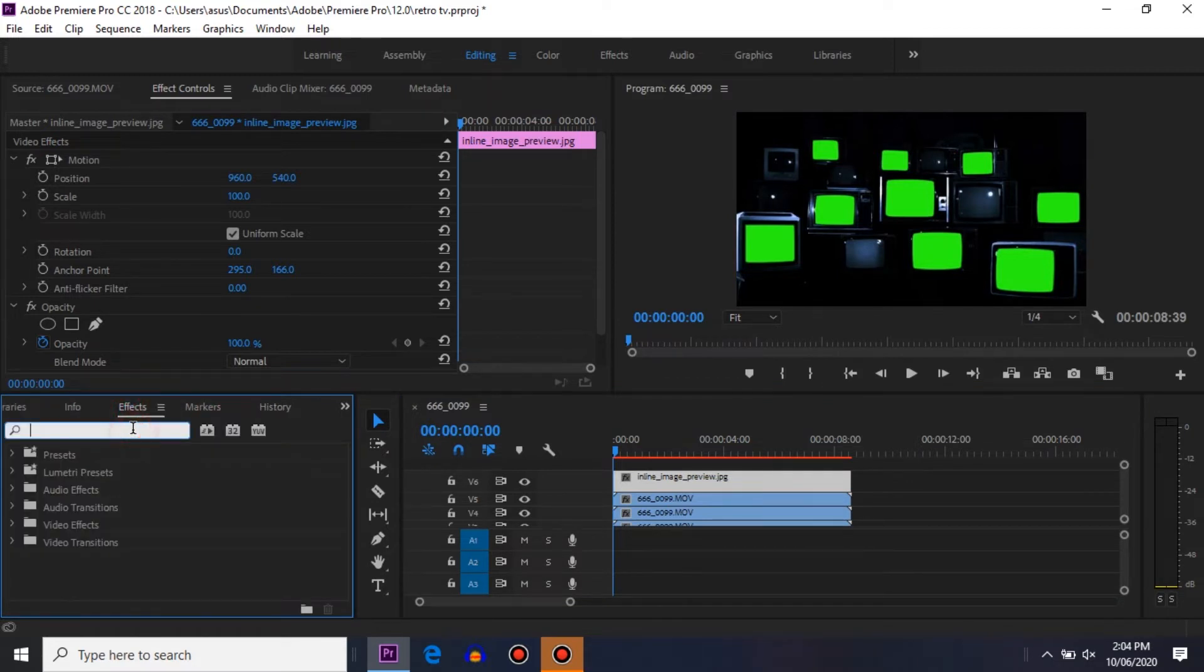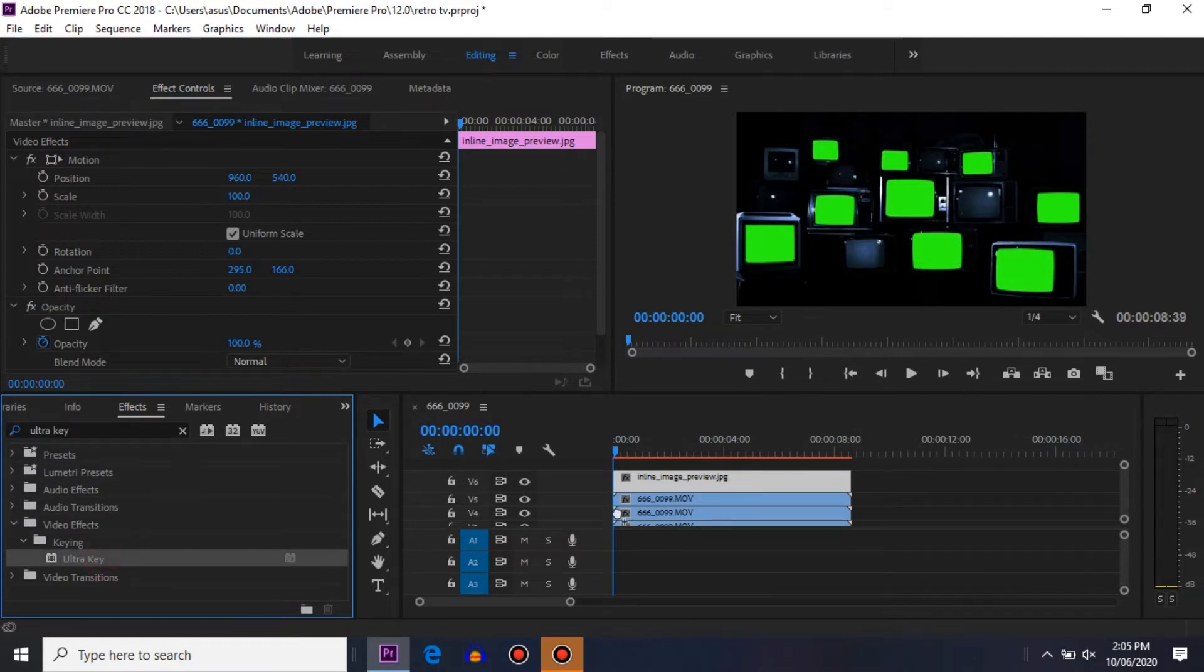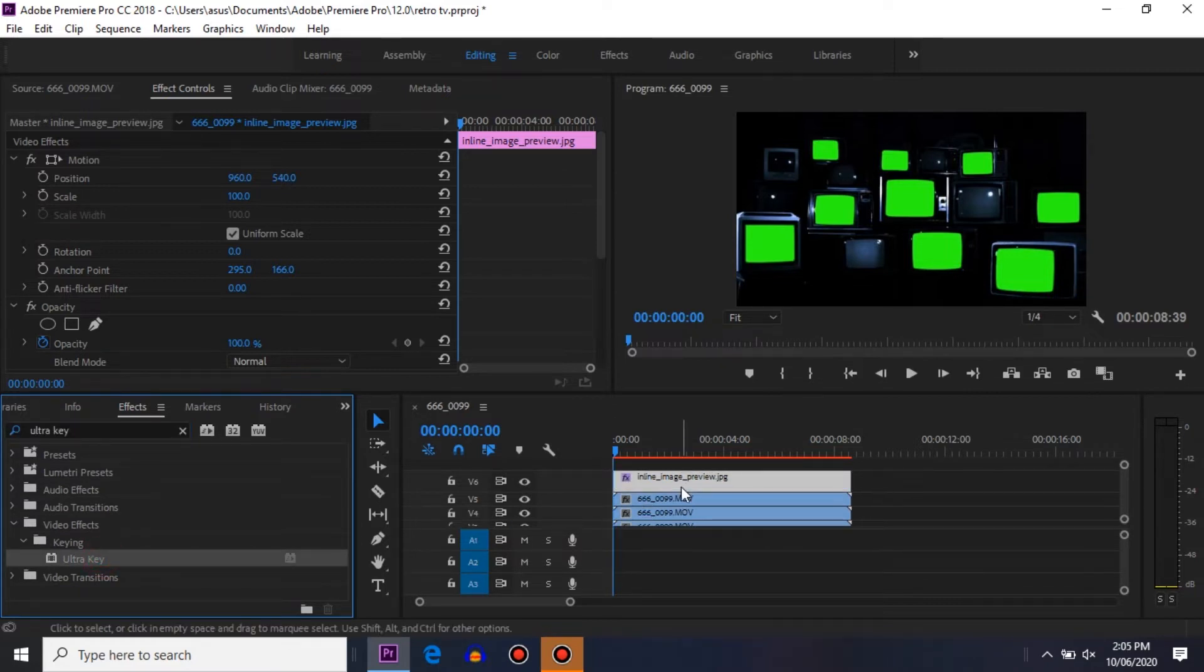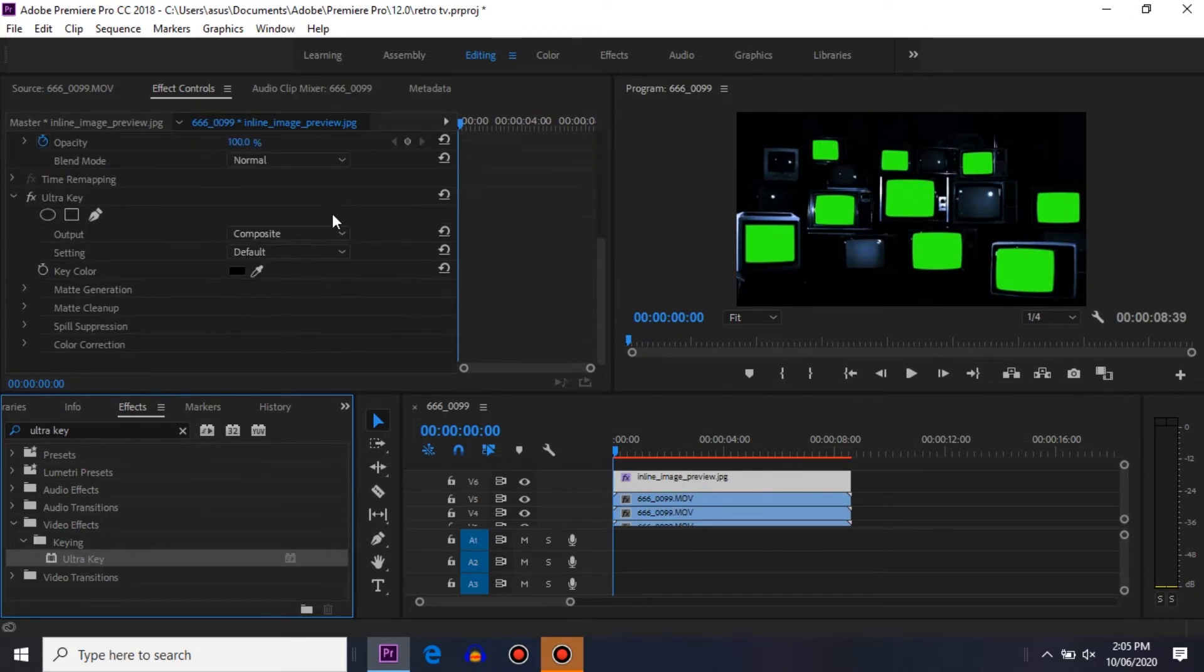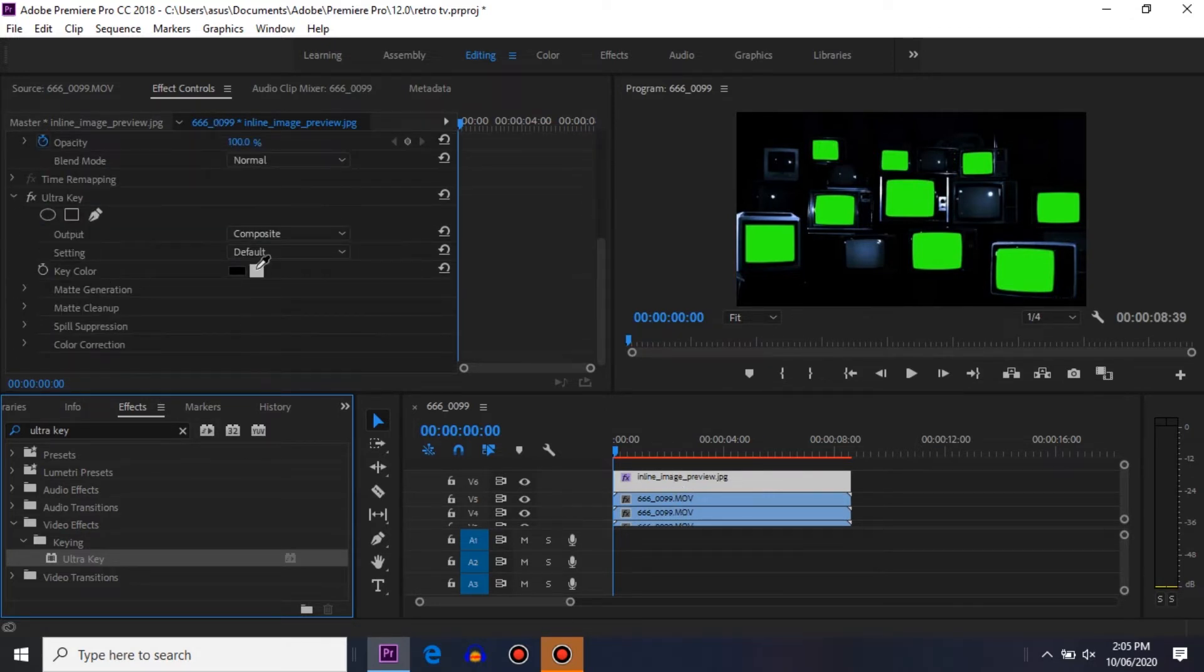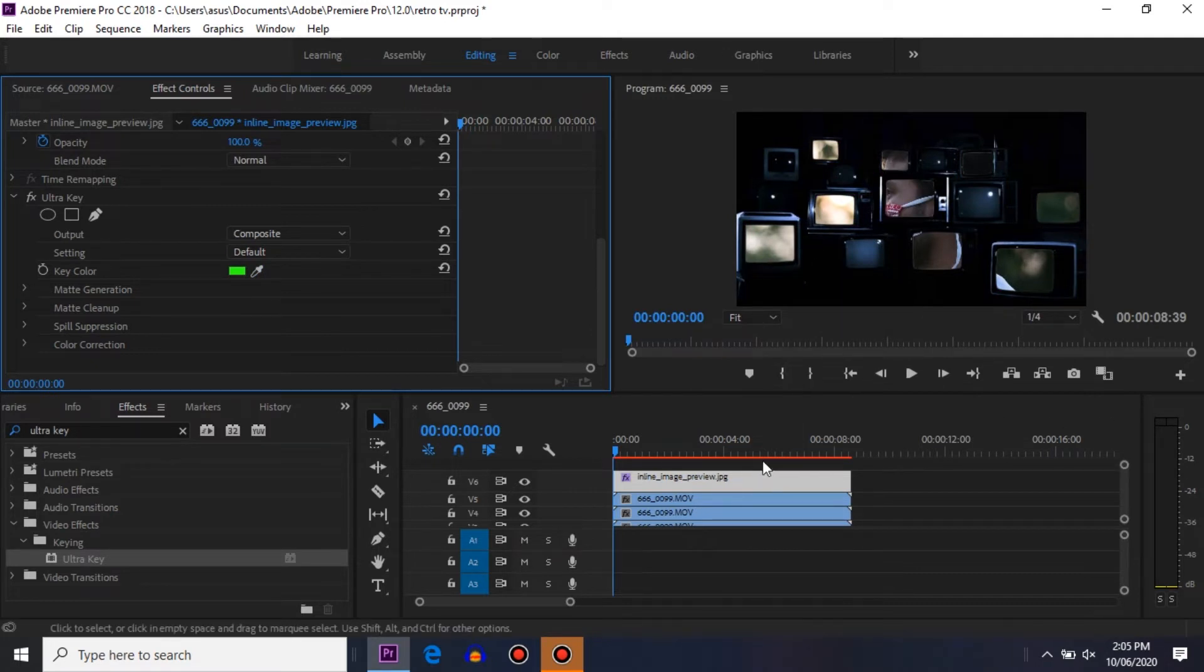Drag and drop this Ultra Key on your first video clip. Go to your FX control and click on this key color, then click on the green color so that it will remove the green screen and we can put our video under this TV screen. Now we just need to reposition and rescale our video clip.